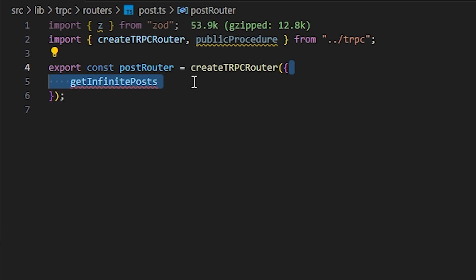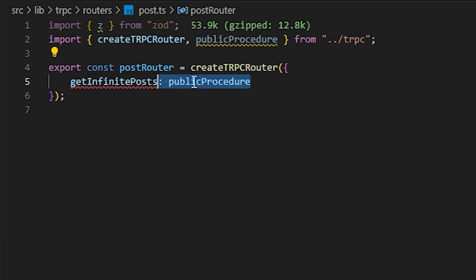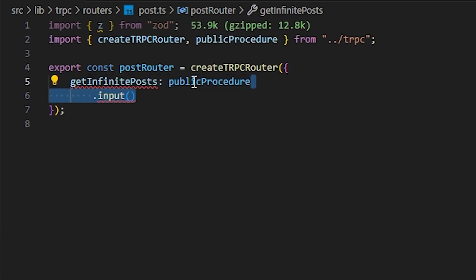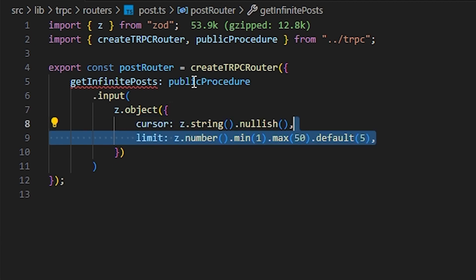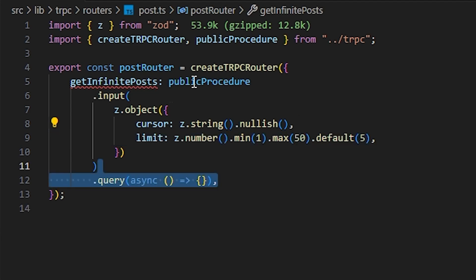Now we're going to call the publicProcedure and we're going to use the method of input. Inside it, we're going to take a z object. Inside the object, we're going to take a cursor with z.string and nullish. After that, we're just going to write the limit with z.number. We have the min as 1 and max as 50. You can set it to 100,000, however you would like. And we have the default value as 5. You can set it to 10, 20, whatever you like.